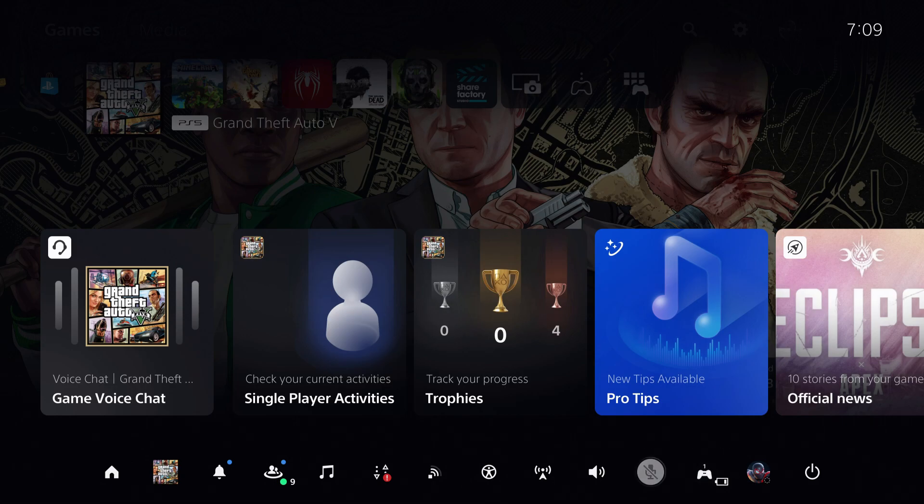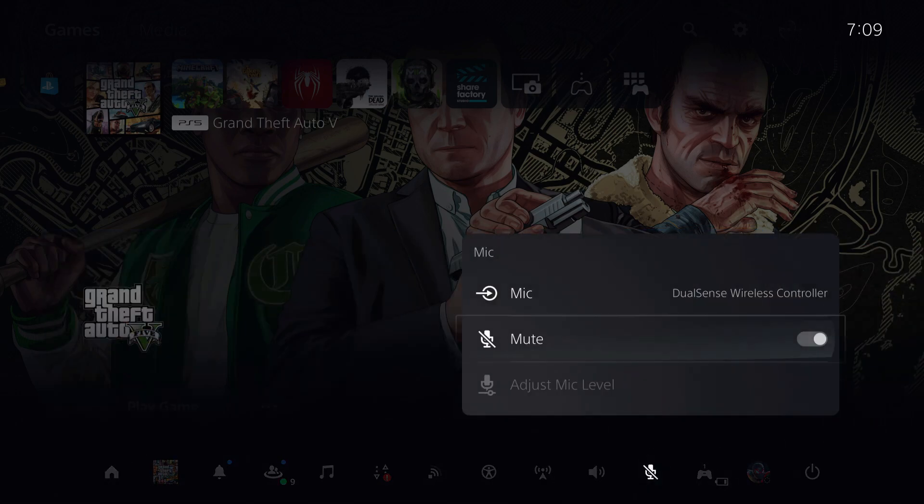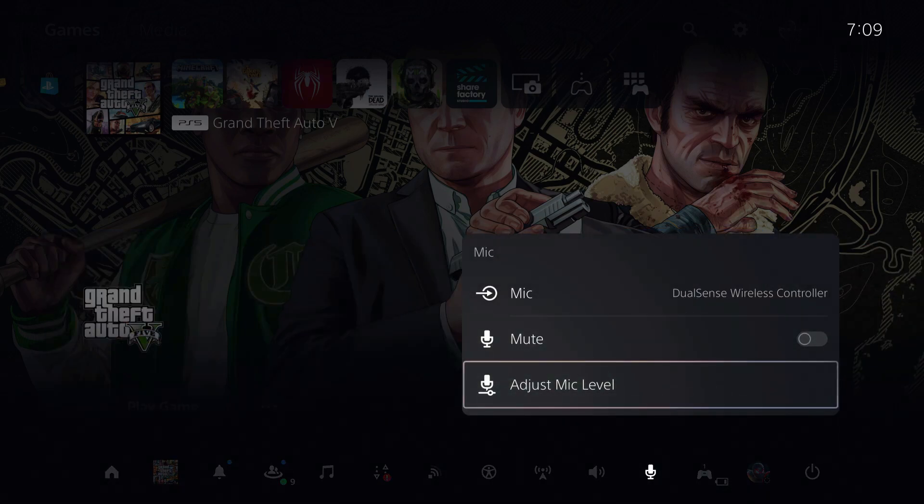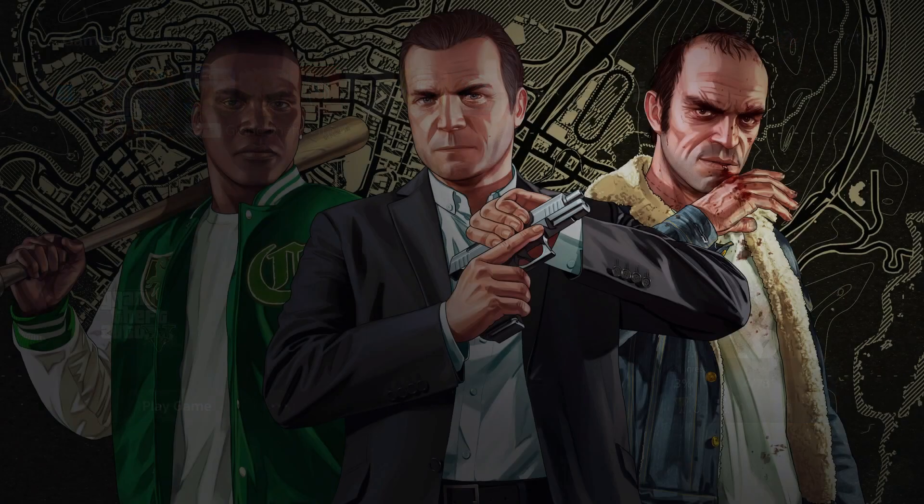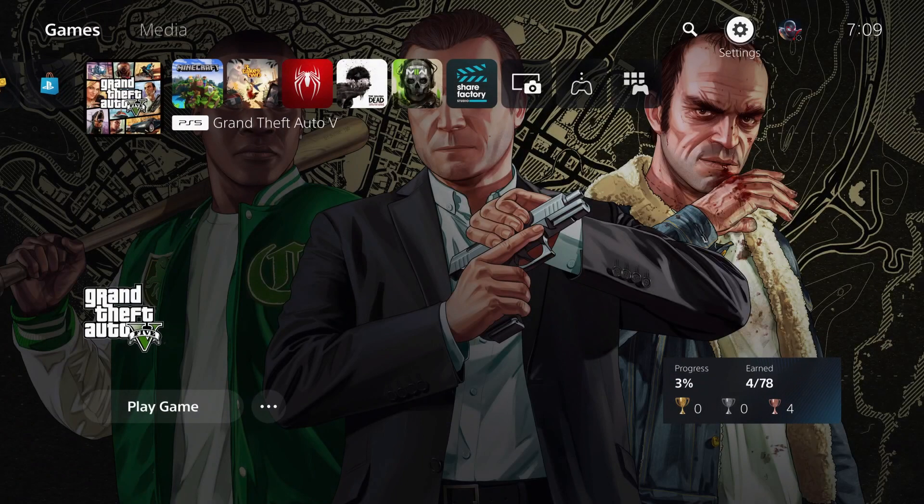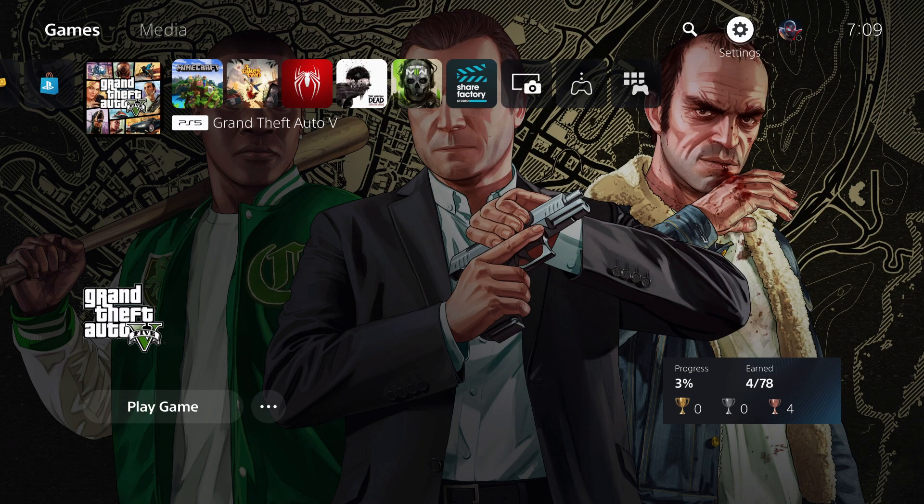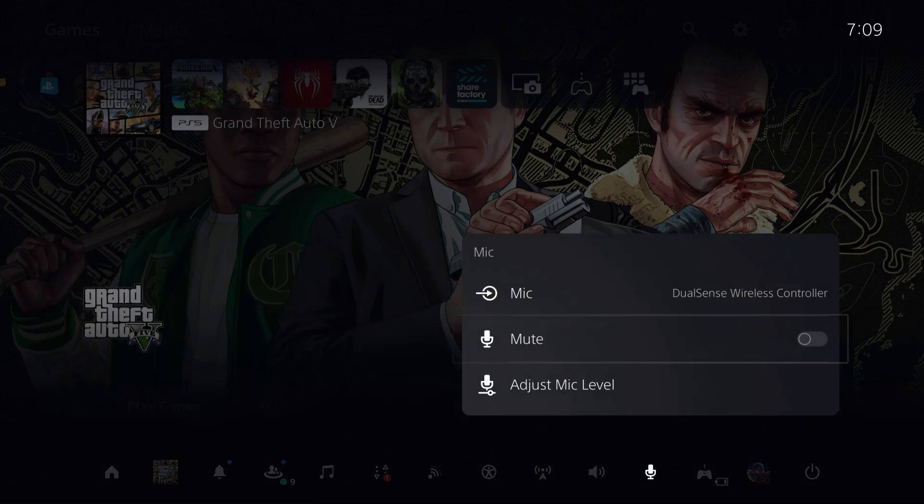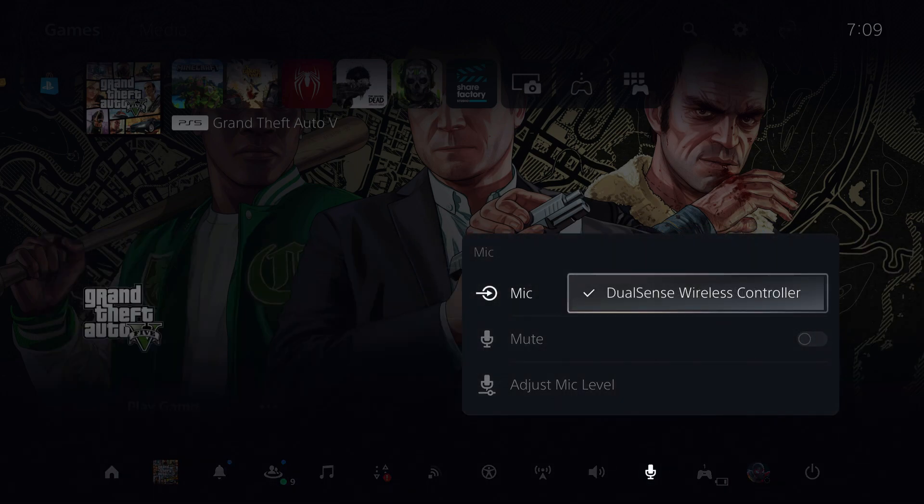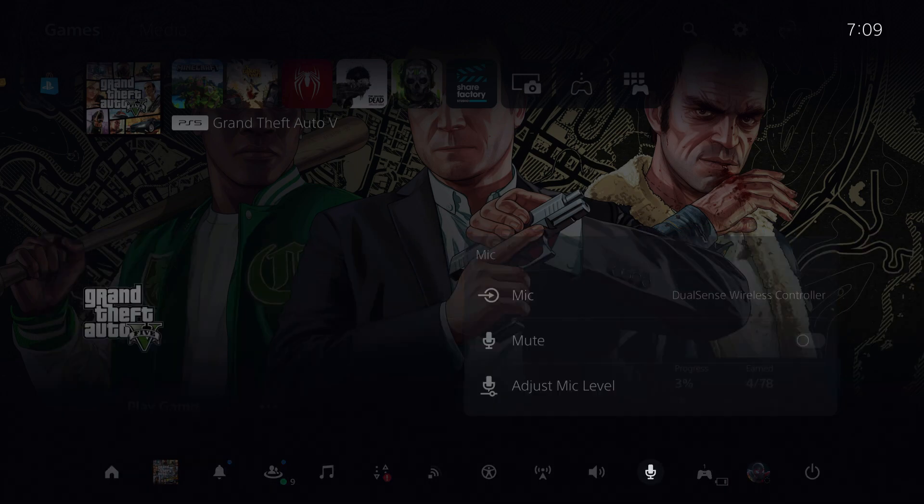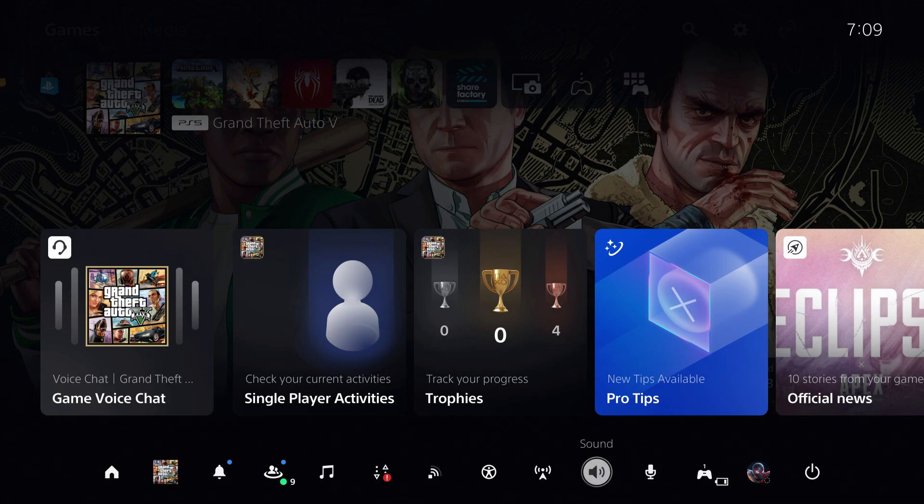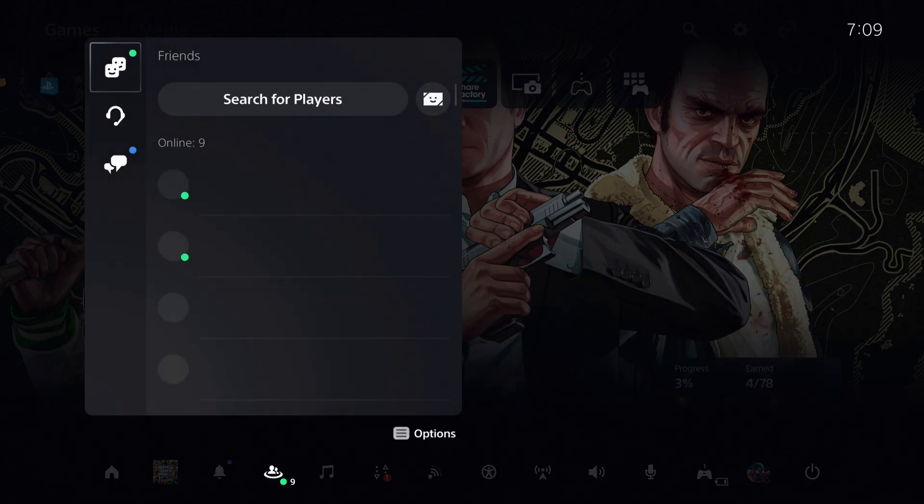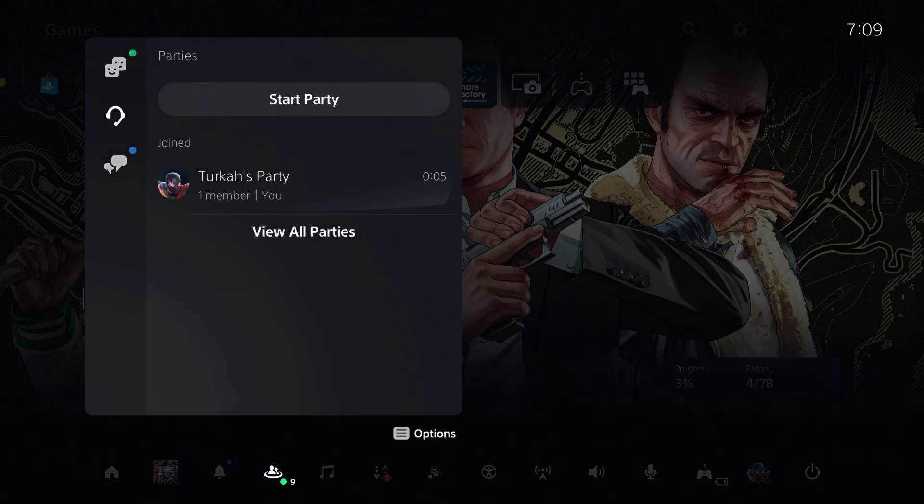You can unmute yourself, so that's also an option. You can adjust your mic level, and you can also choose the mic that you want to use if you connect a headphone. Let's go through to game base and start a party.